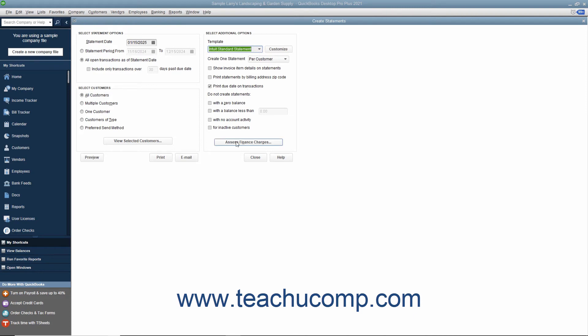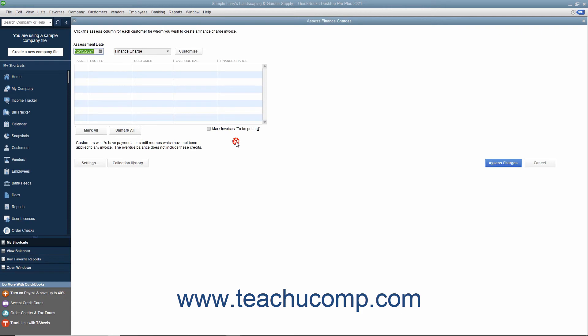Here you will assess finance charges on any customers and customer jobs that are marked with a checkmark. You can remove the checkmarks from checkboxes of customers and customer jobs to whom you do not want to assess a finance charge.